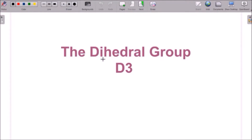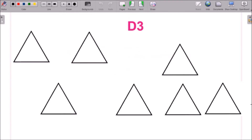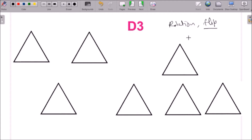Hello students. In this video we will discuss the dihedral group D3. As we have discussed in the last video, the group D3 is generated by the rotation and flipping of an equilateral triangle. An equilateral triangle is a triangle which has equal sides — all its sides are equal. Let us see what rotations and flippings retain its structure, that is, the shape and look of this triangle.